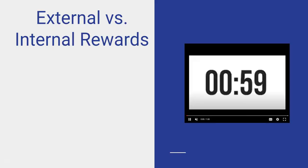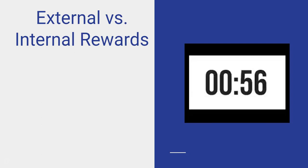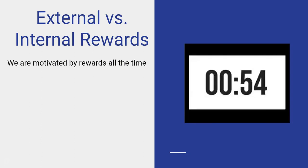Today, we're going to be talking a bit about external versus internal rewards. We are motivated by rewards all the time.